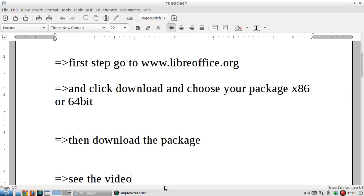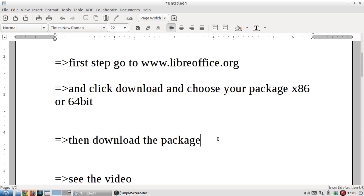First step, go to www.libreoffice.org and click download and choose your package. If you have a 64-bit operating system, you will choose the 64-bit package, or choose the x86 package. Proceed with the download.